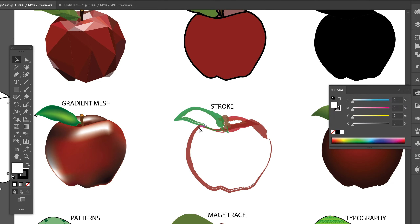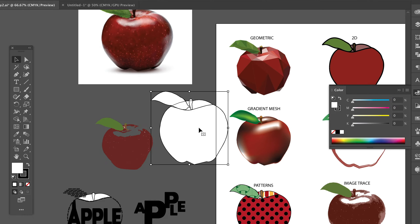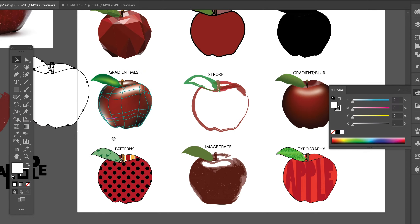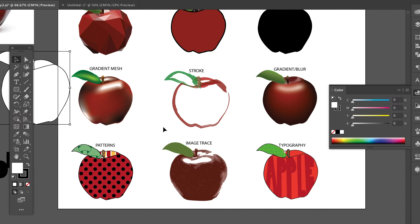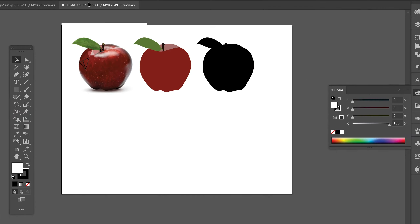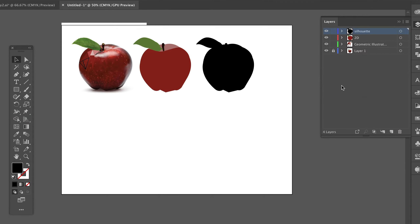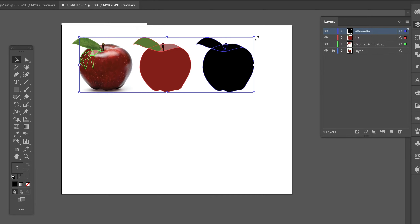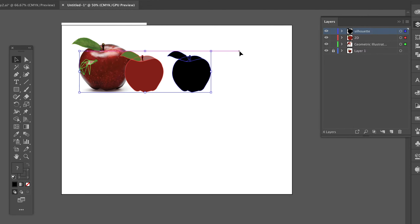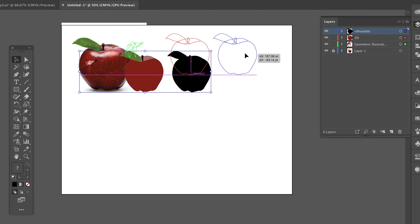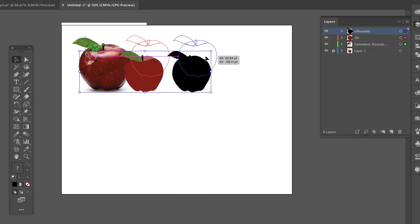The next few we're going to do are the mesh, the gradient mesh, and the stroke. I'm going to do the stroke one next. All of my ones so far are a little bit too big, so I'm going to select all of those and shrink them down just a little bit to fit them on the page better.